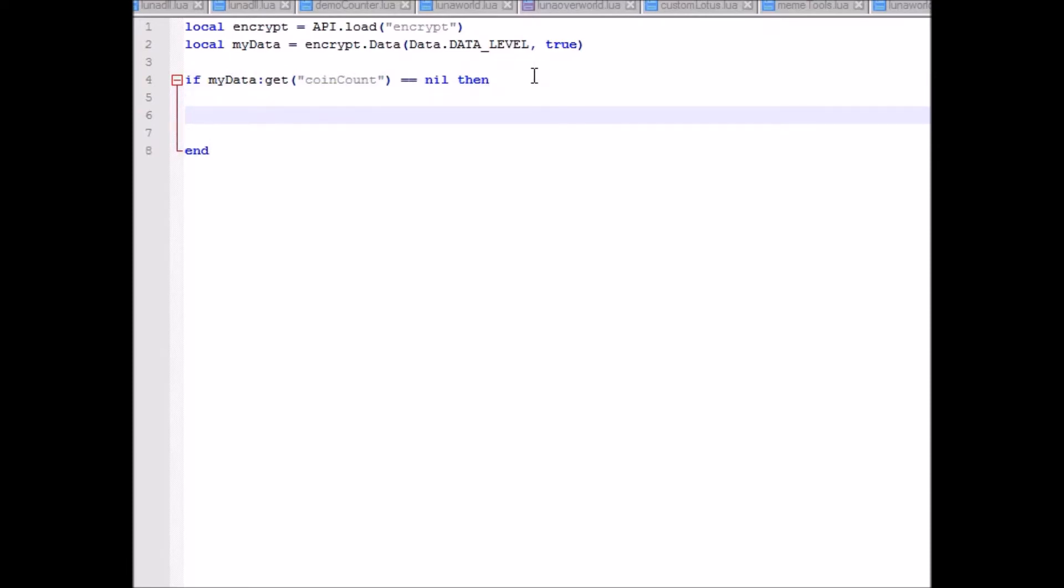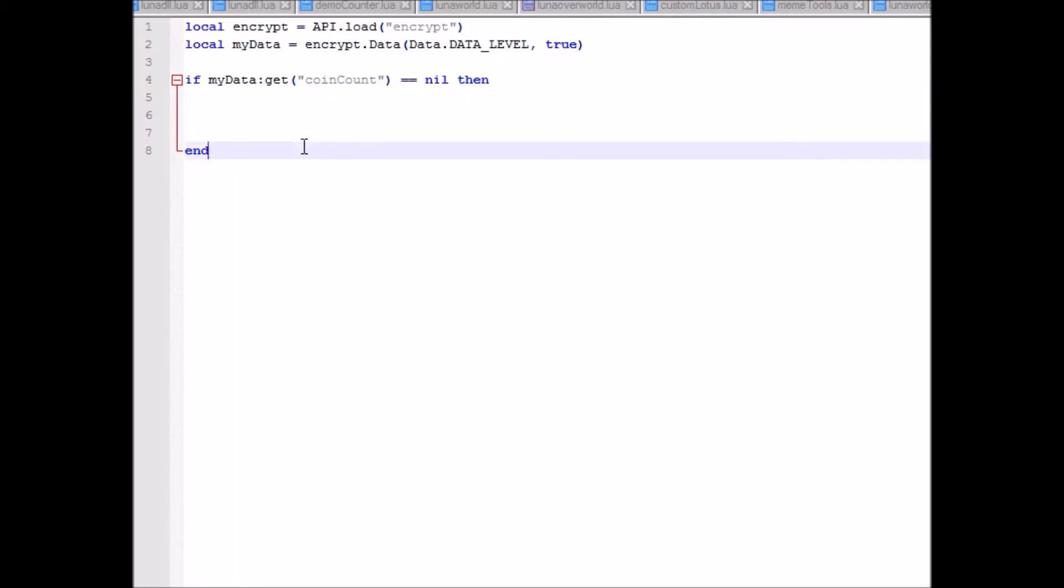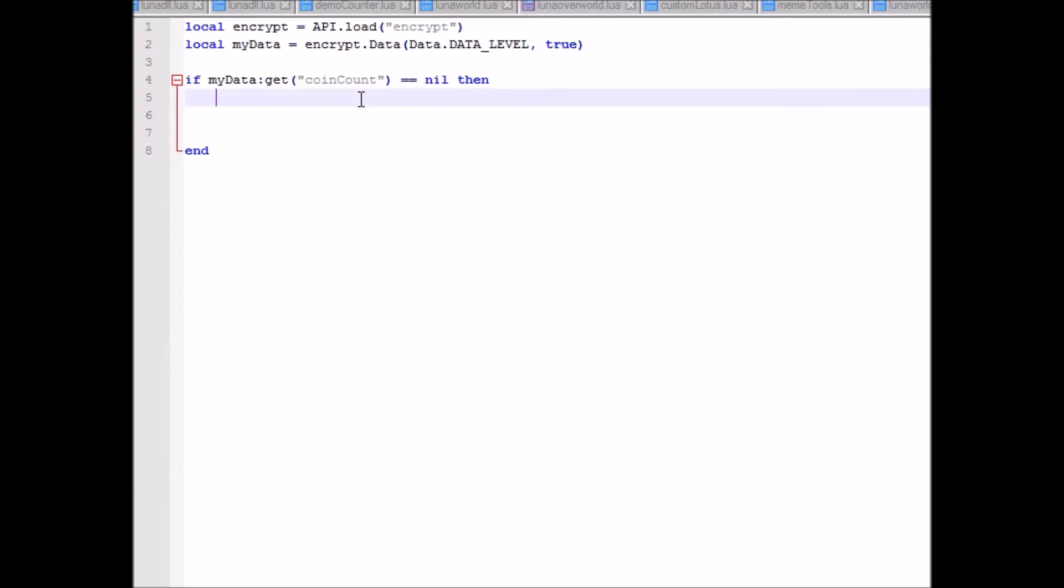So now you just do all your data stuff. There are basically three functions you use for data: get, set, and save. Using get will obviously just allow you to check what your data for the specific variable is. Set will just change what the value is, and save will actually save it. If you don't have save in, obviously it won't save at all.